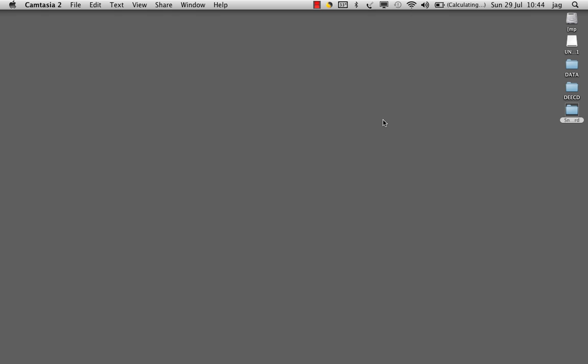Today I'm going to show you how to make a bootable USB drive for Snow Leopard. There are two things that we need to start the process: a USB drive and a Snow Leopard disk image.